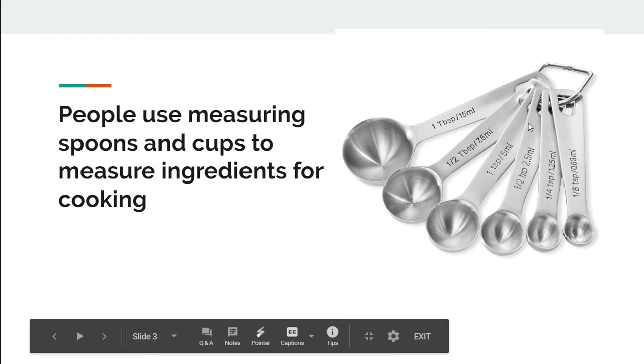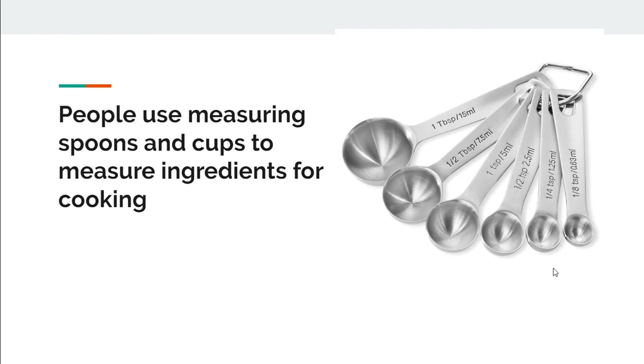Here is a set of measuring spoons. People use measuring spoons and cups to measure ingredients for cooking.